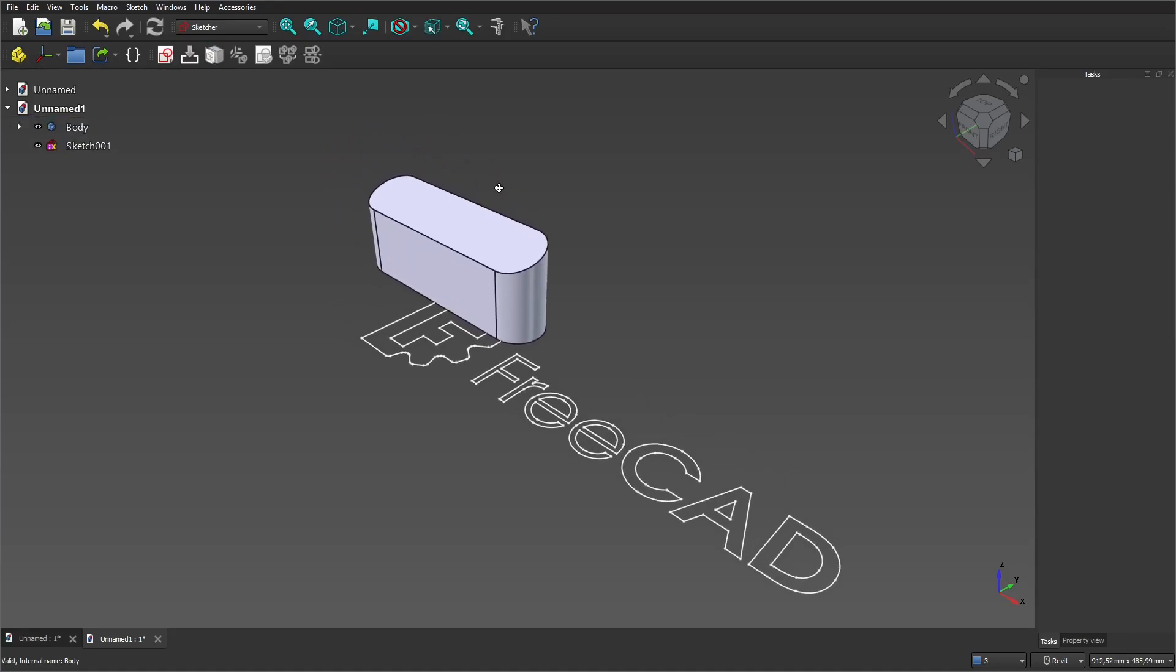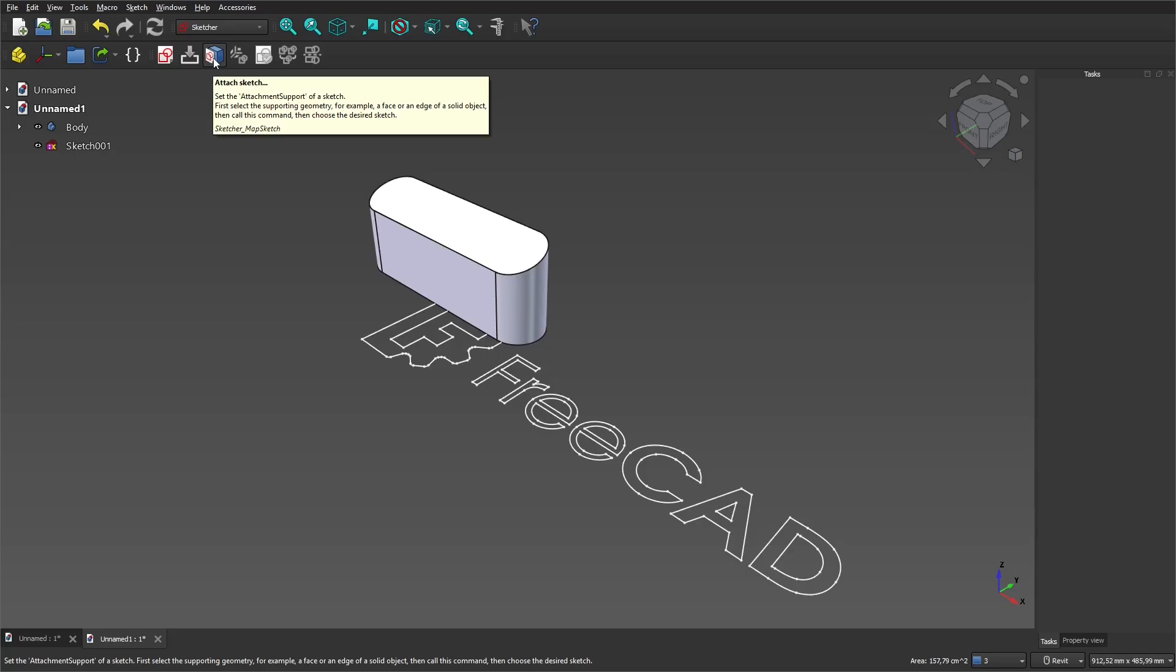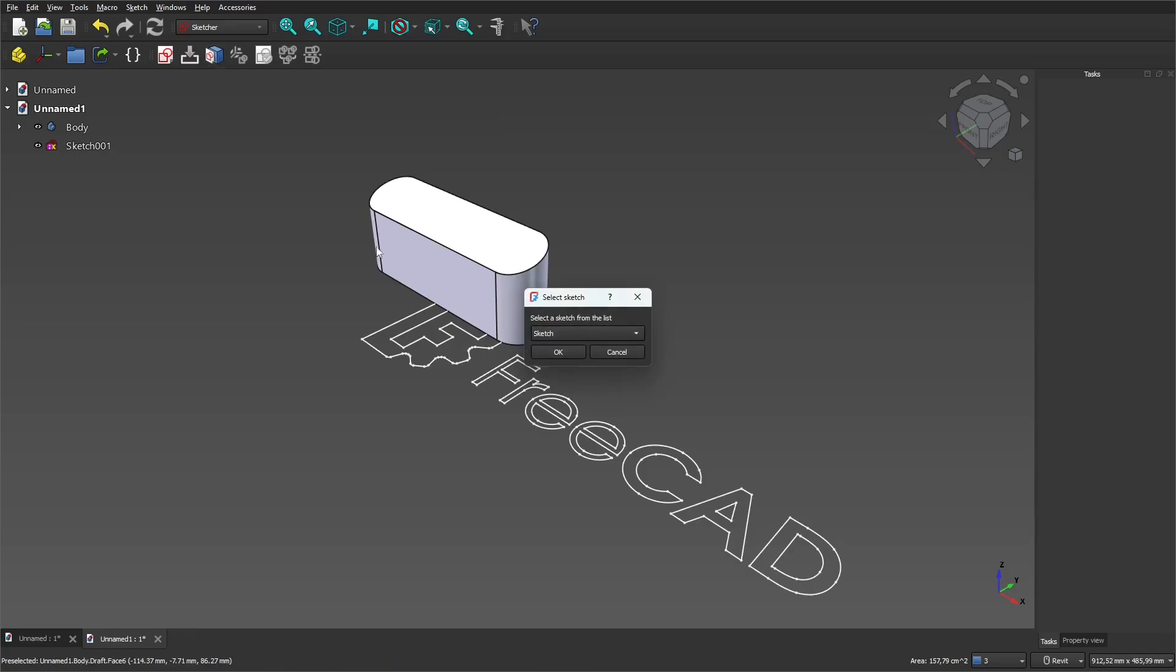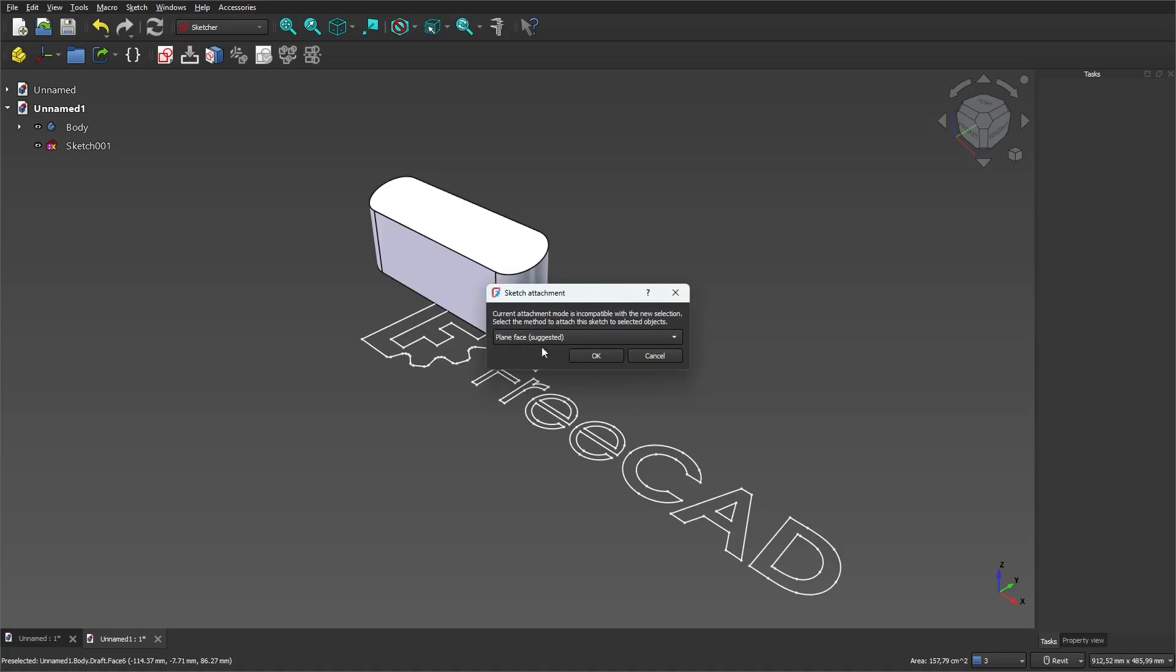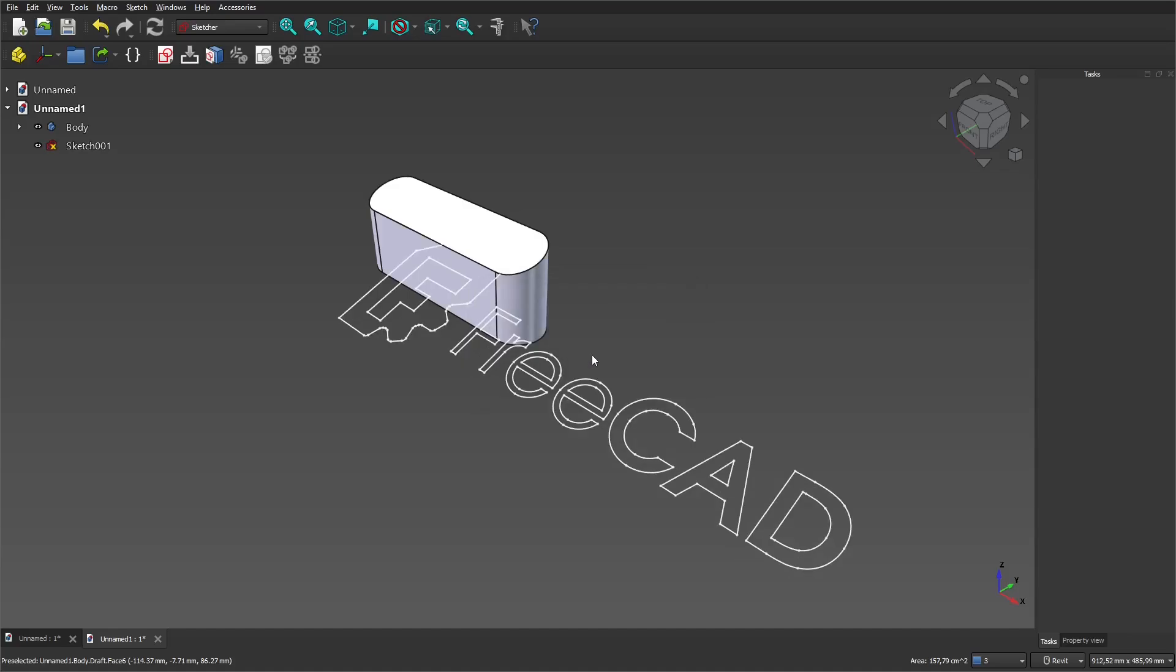Choose the plane of the preliminary created body and click the attach sketch button. In the list, we select our sketch and the plane is already selected in the 3D view window. Click OK. Now our sketch is attached to the plane.